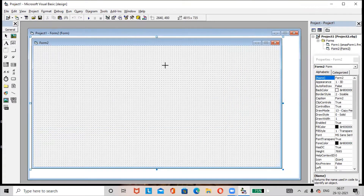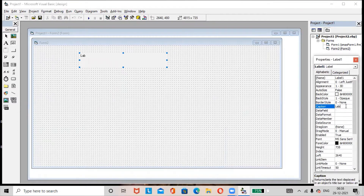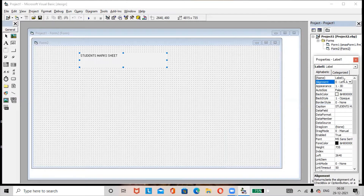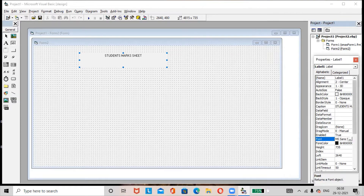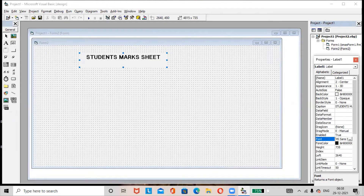Add a label here. Go to the Caption option in the Properties window and rename the label as 'Student Marks Sheet'. Go to alignment and select Center. Go to the Font option, make the text Bold, increase the size, then click OK. If you want to apply a background color to the label, go to the Back Color option in the Properties window.